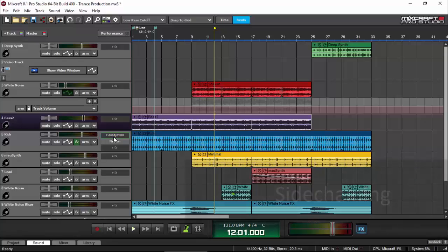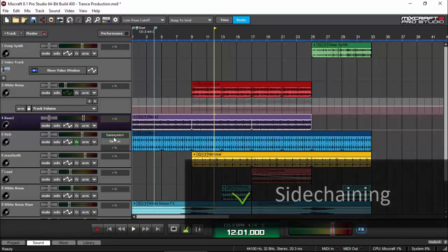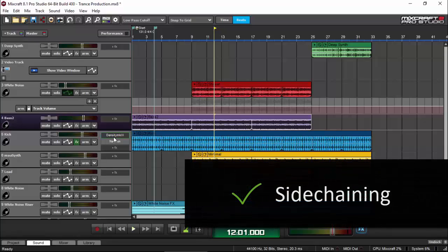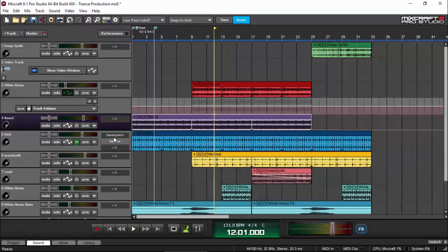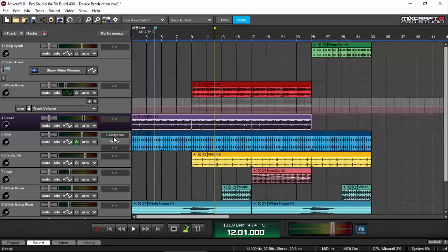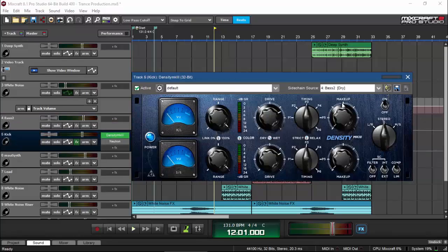Another one that has gotten me into a frenzy is its side-chaining capability. Now, MixCraft allows us to do side-chaining, but the only downside is the feature cannot be done in all compressors. Unfortunately, MixCraft doesn't include a compressor with a side-chain input. However, there's one compressor that can be used for side-chaining, which is called Density Mark III, which is, by the way, free from the variety of sound.